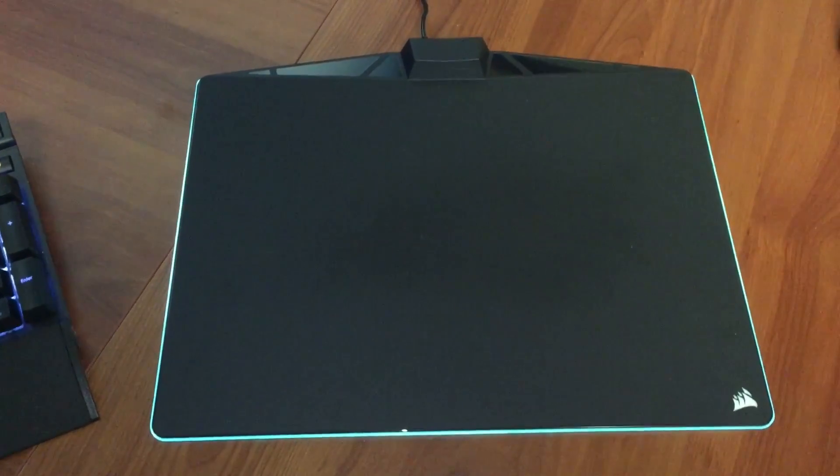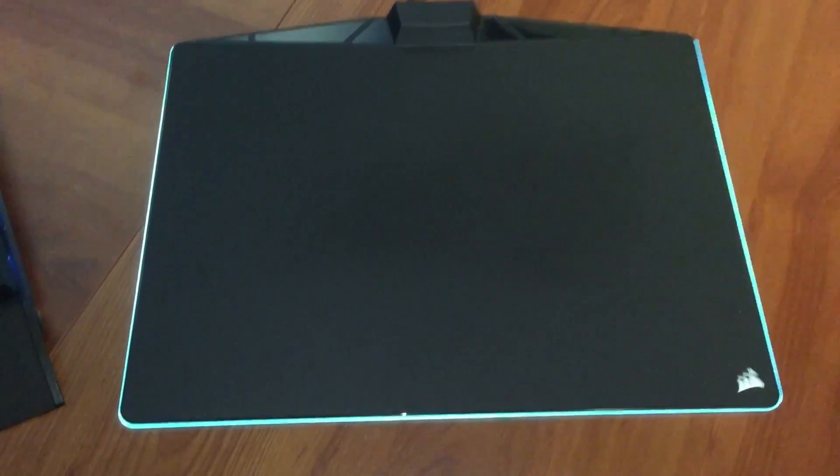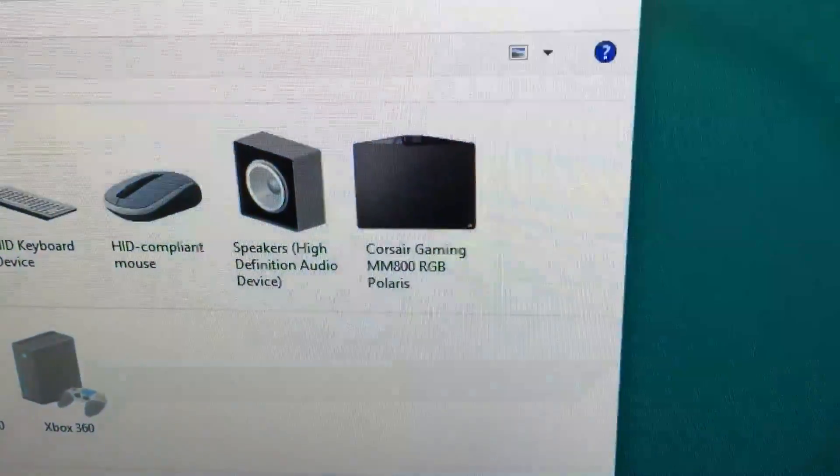And there you have it. She's working again and it's back in the device manager.